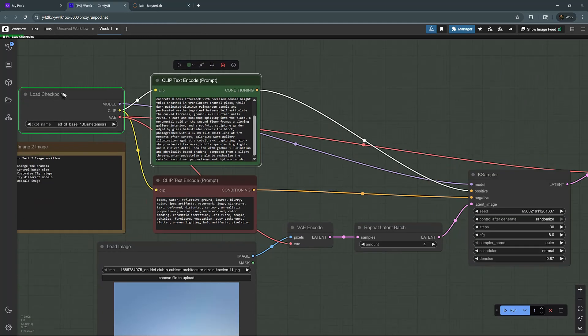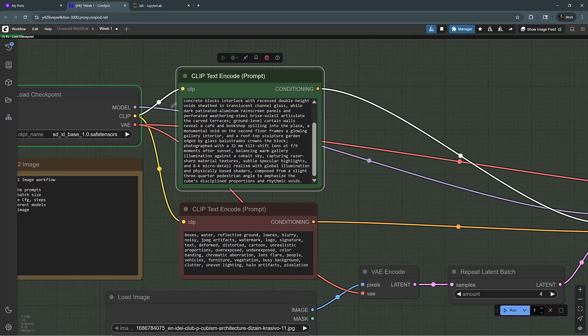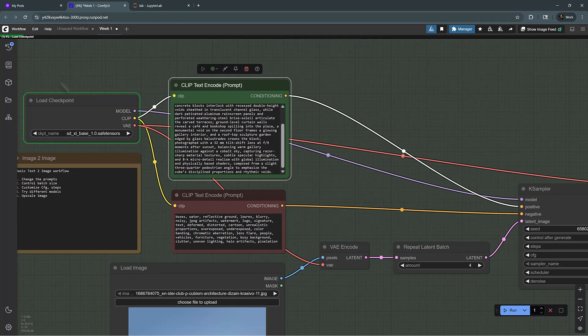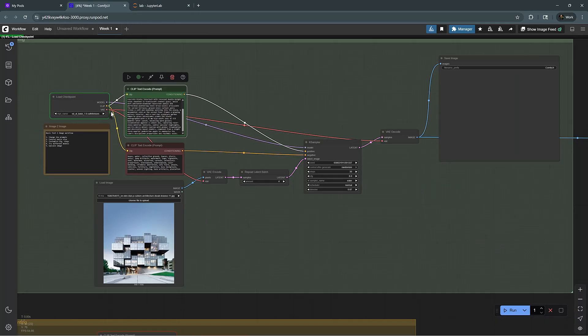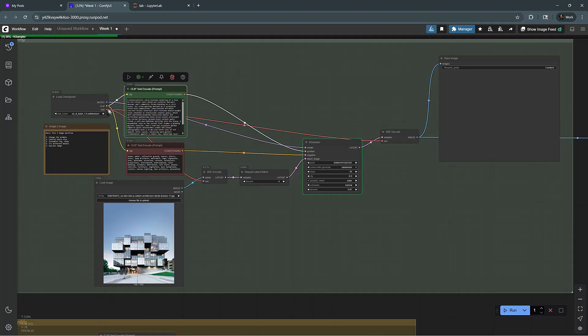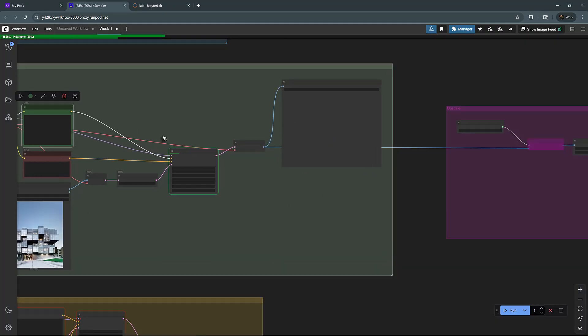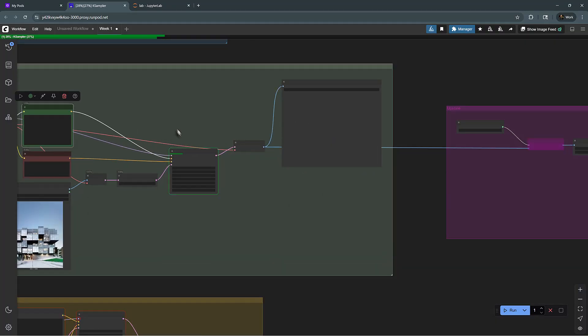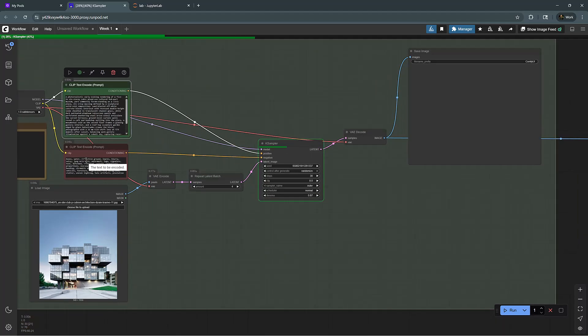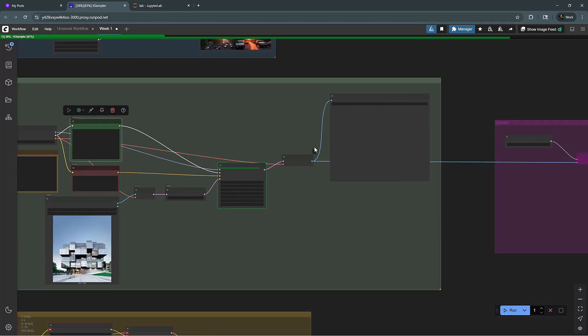We're actually using the model's CLIP encoder and auto encoders and that's why it's taking some time to upload those into the system. But once they're loaded, you can see it moves forward very fast and we're generating four images again.